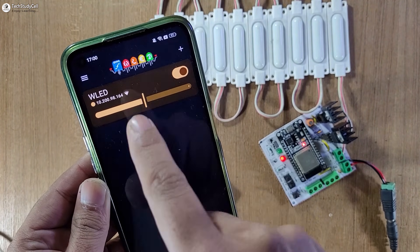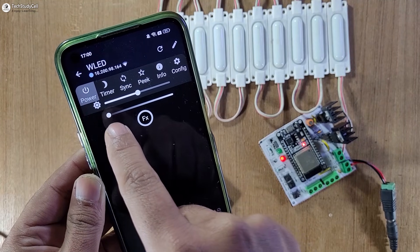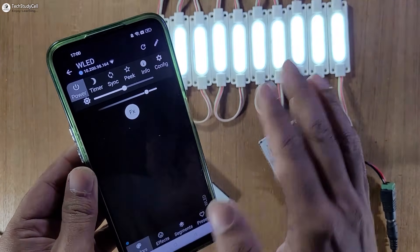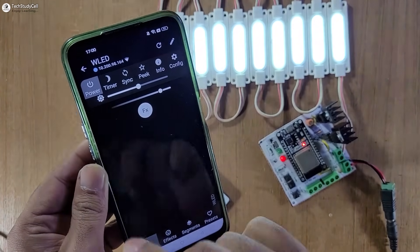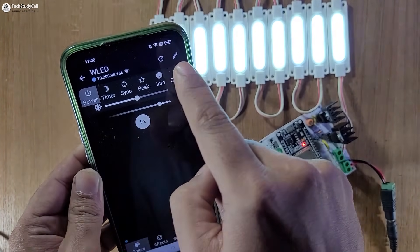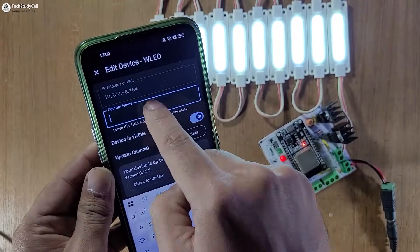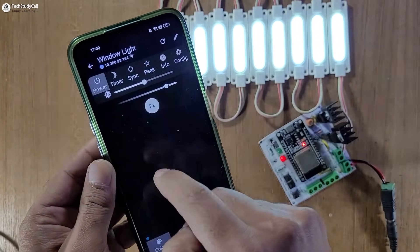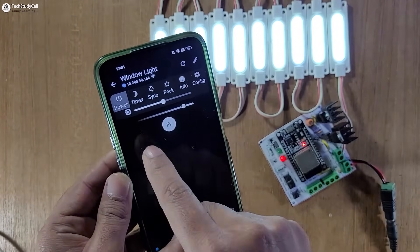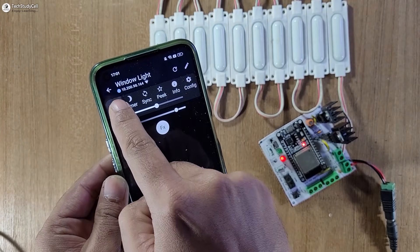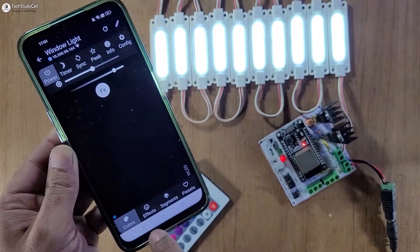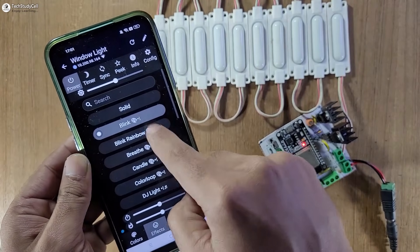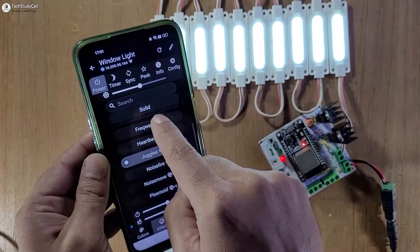Let me select a dark theme, then exit from settings. First I have to tap on this device, then from this slider above the FX I can increase the brightness to turn on the LED. I can also change the name — let me go to edit mode and give the name 'Window Light'. Now it is showing 'Window Light'. From here I can turn the LED off, then turn it on. If I go to Effects, I can change the effect from this list.